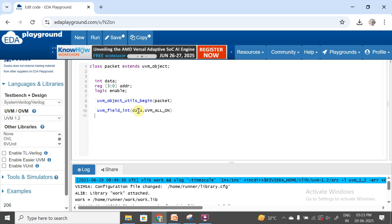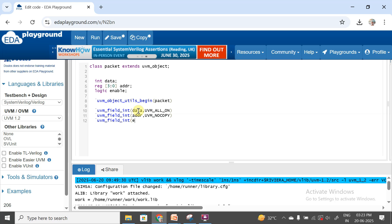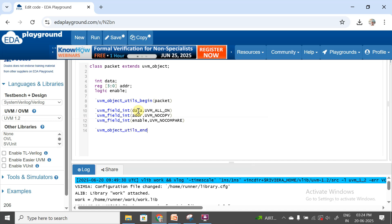For the address signal, we use `uvm_field_int with flag UVM_NO_COPY, so copy operation will not be performed on address. For the enable signal, we use `uvm_field_int with flag UVM_NO_COMPARE, so compare operation will not be performed on enable. This block is closed with `uvm_object_utils_end.